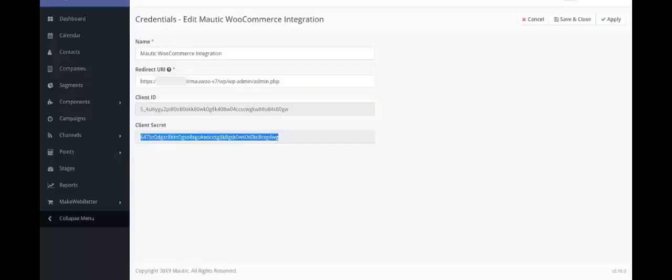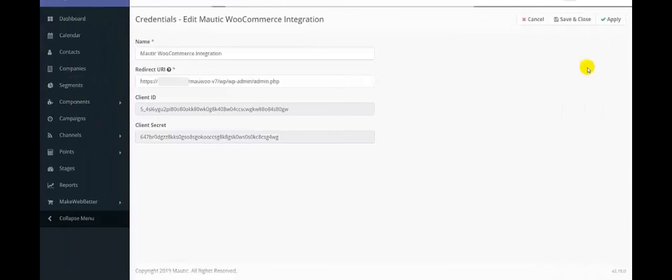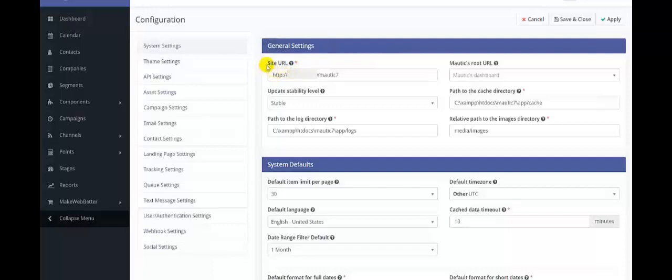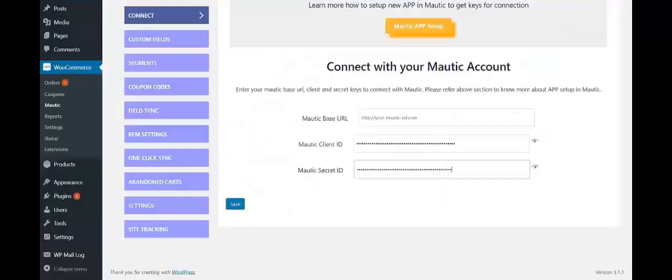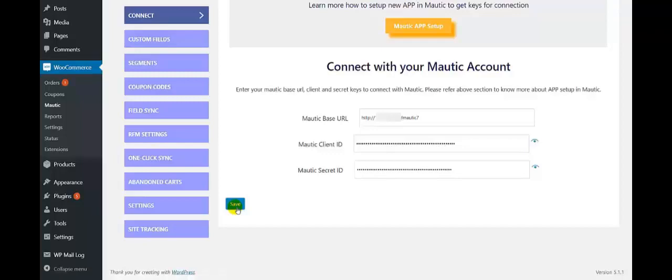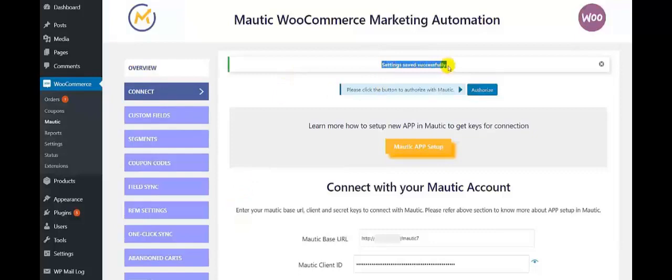Next is Motech Base URL. To get it, click on Settings and then on Configuration. So this is the General Settings tab and this is the Site URL. Copy the URL from here and paste it in the field of Motech Base URL, and then click on Save. So here you get settings saved successfully — you have now been connected to Motech.